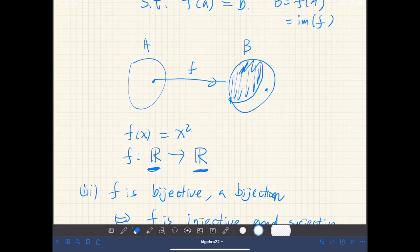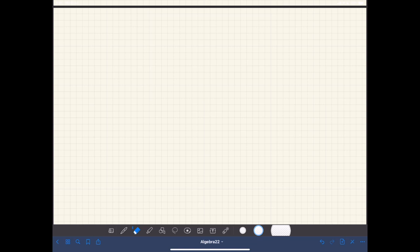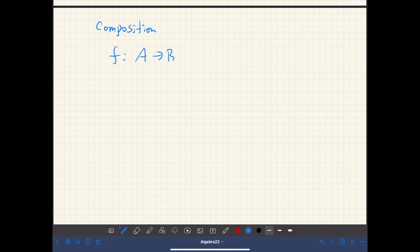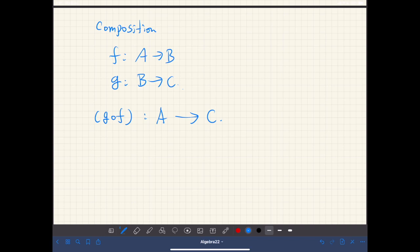So bijective means every element in B comes from some element in A, and if two elements in A are different, then their images in B are also different. Next, we define function composition. So if we have two functions, F from A to B and G from B to C, then we can define a function from A to C, which we write as G∘F, the composition of F and G.